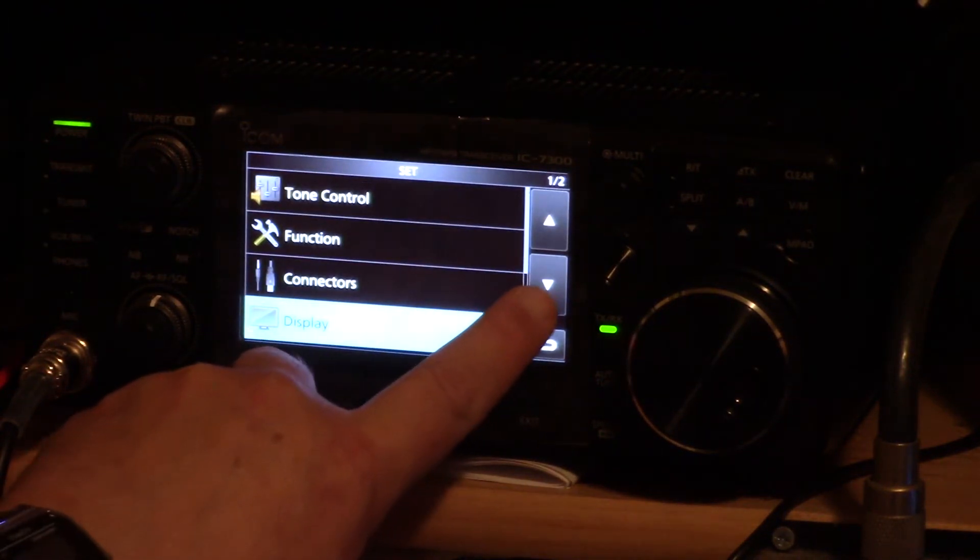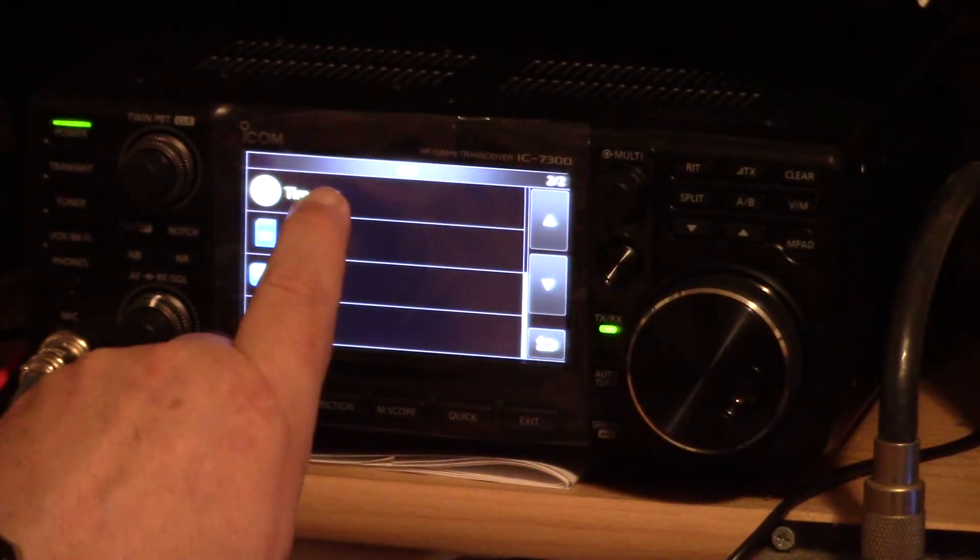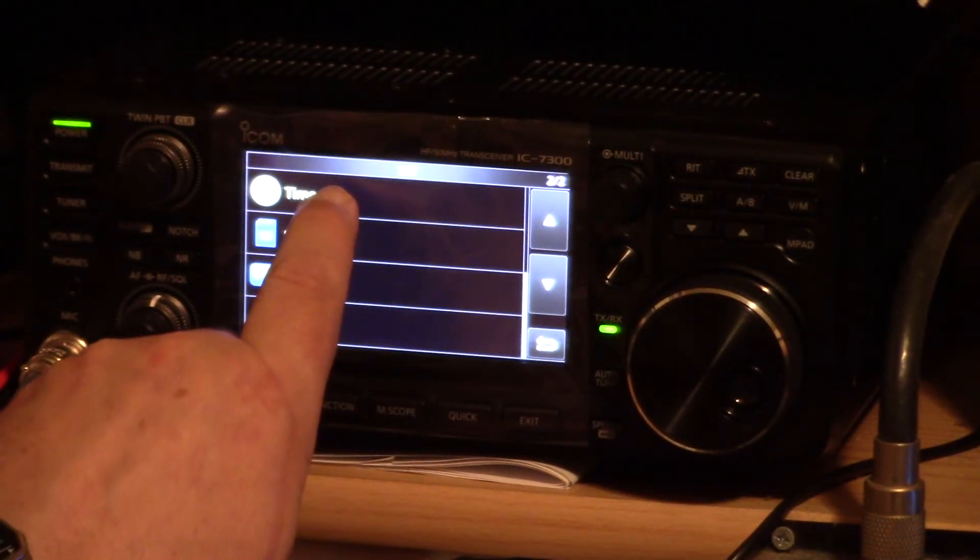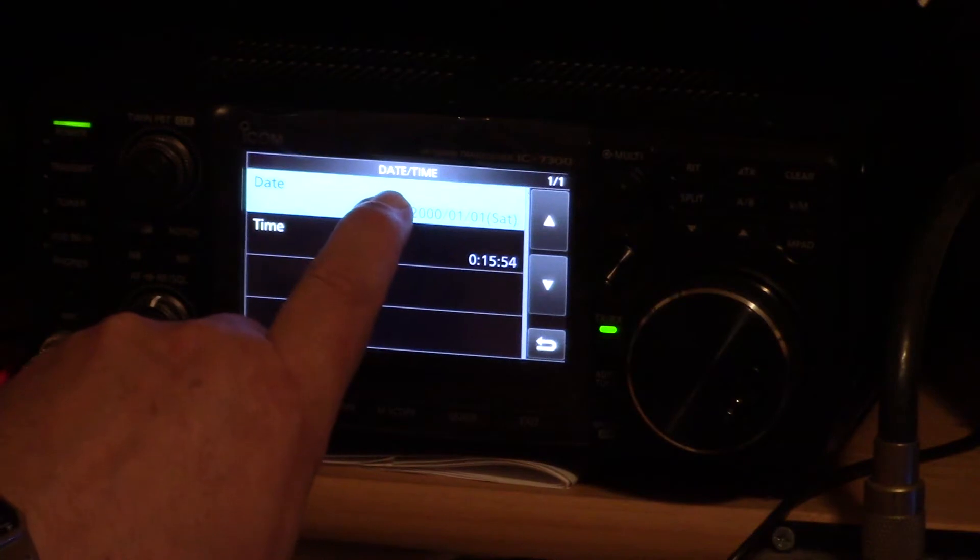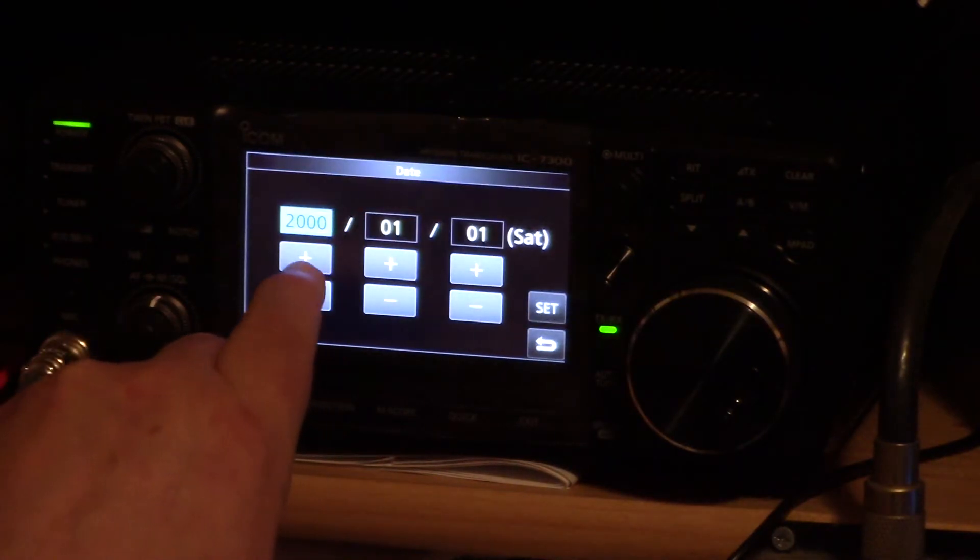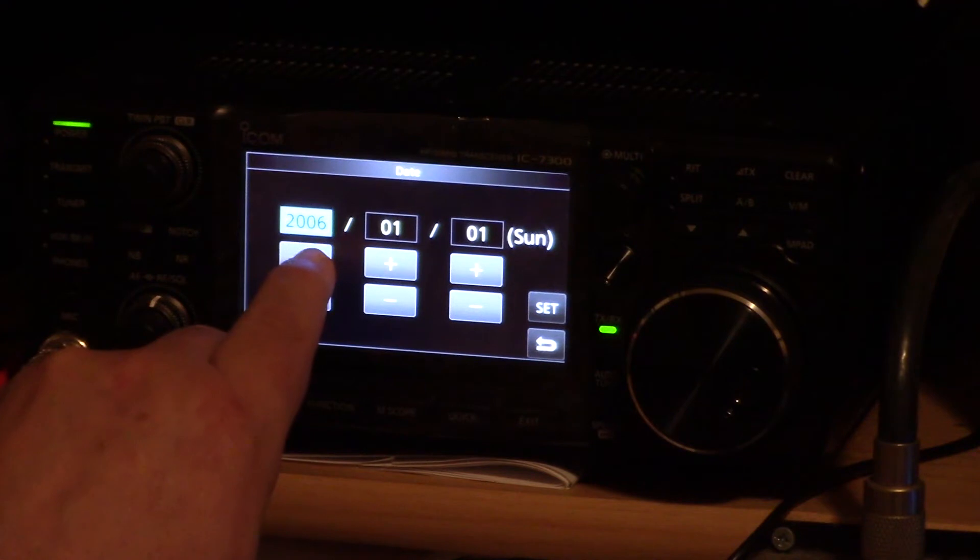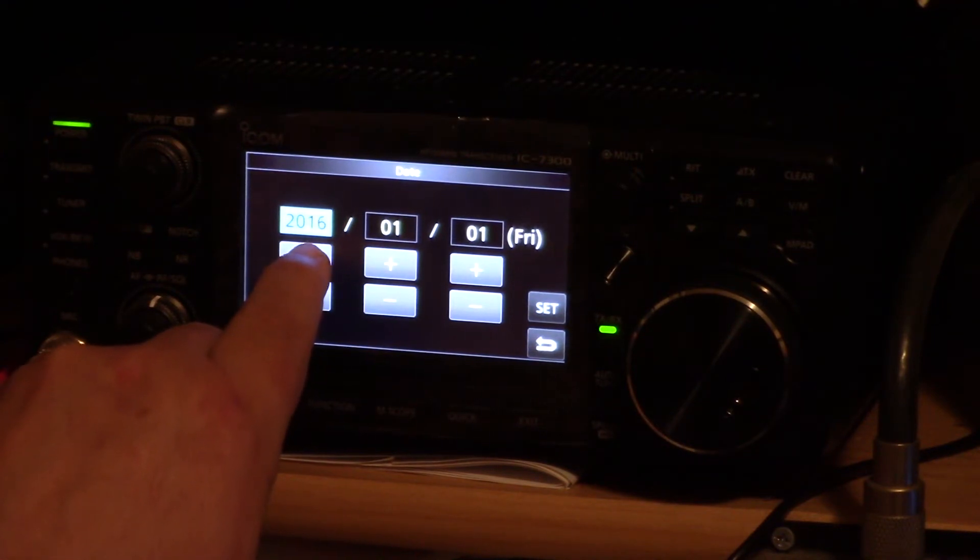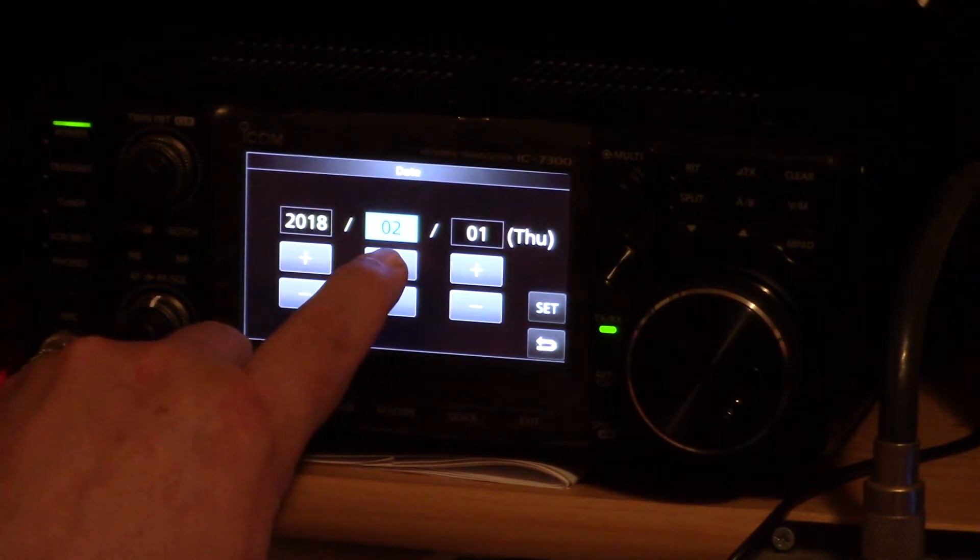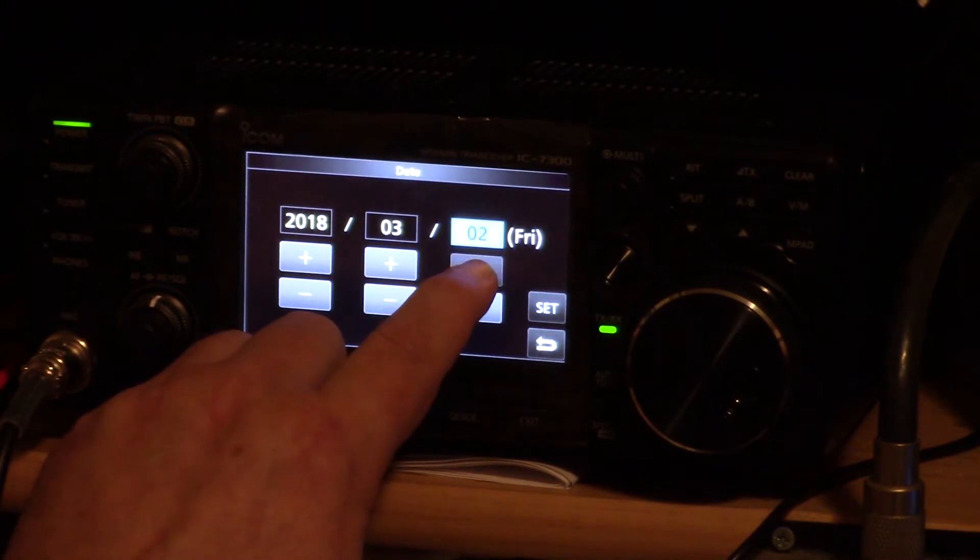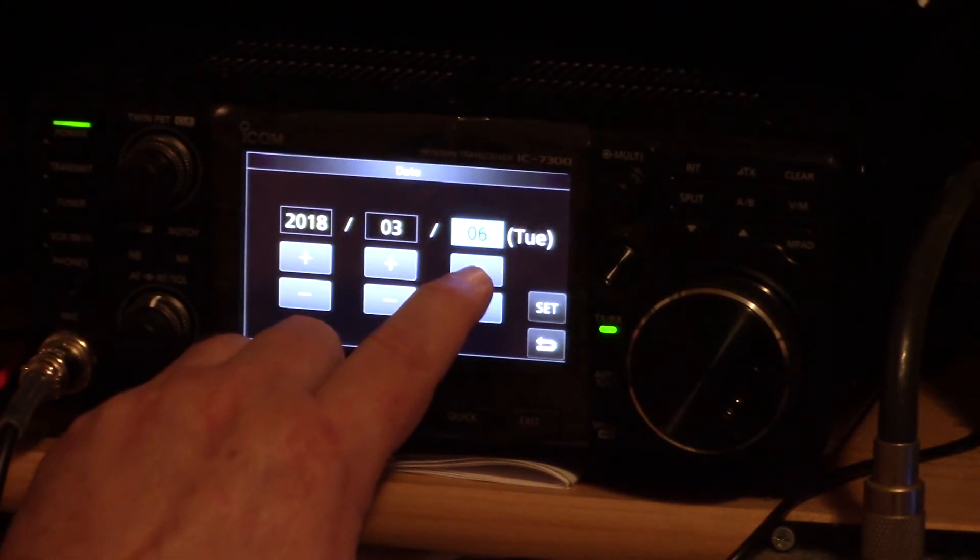Then you scroll down till it says time set and push on the time set button. Then you push time date. Enter in the year, then the month, then the day.